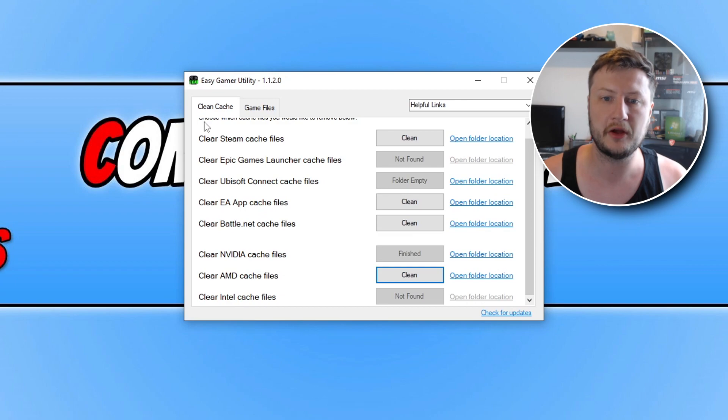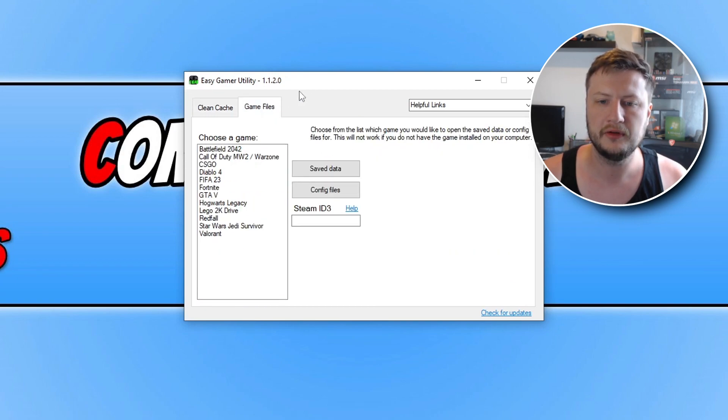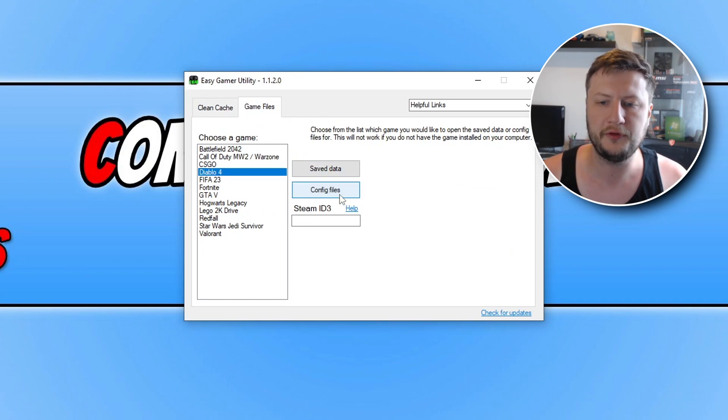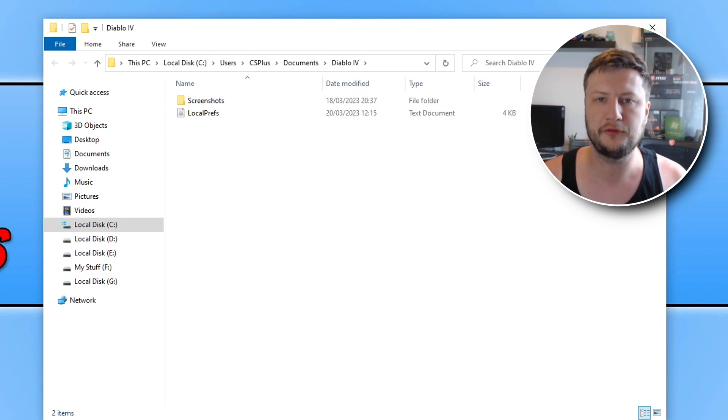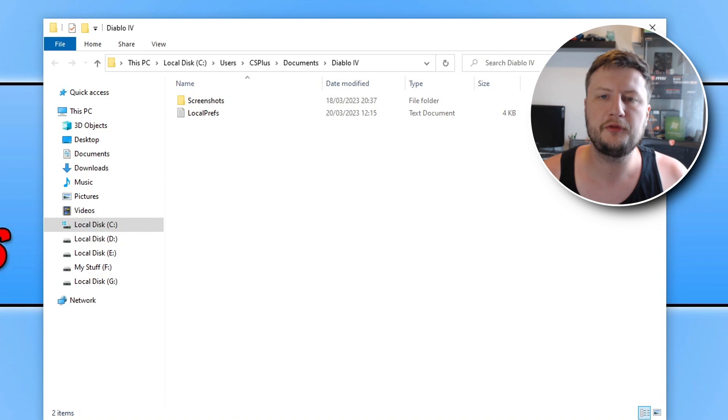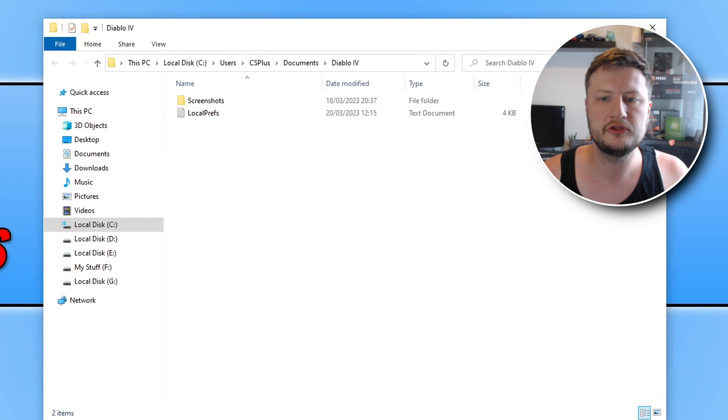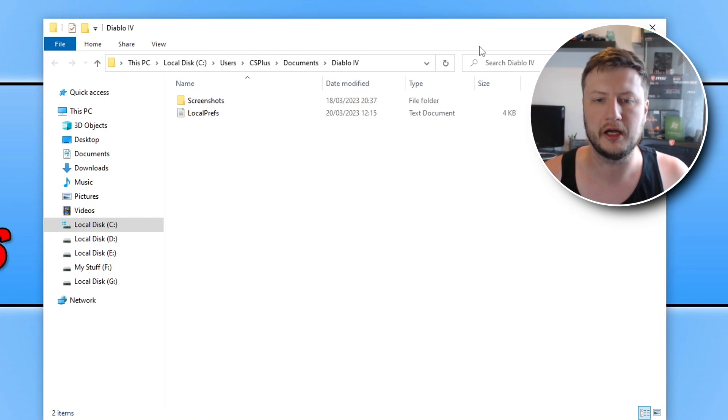If that didn't resolve the issue then the next thing you want to do is open up EGU again and you then need to click on game files. You then need to go to Diablo 4 and you now need to click on config files. This is going to open up the location where the config file is located for Diablo. If you prefer not to use the program then you can always navigate to the location by going to your documents folder then opening up the Diablo 4 folder.